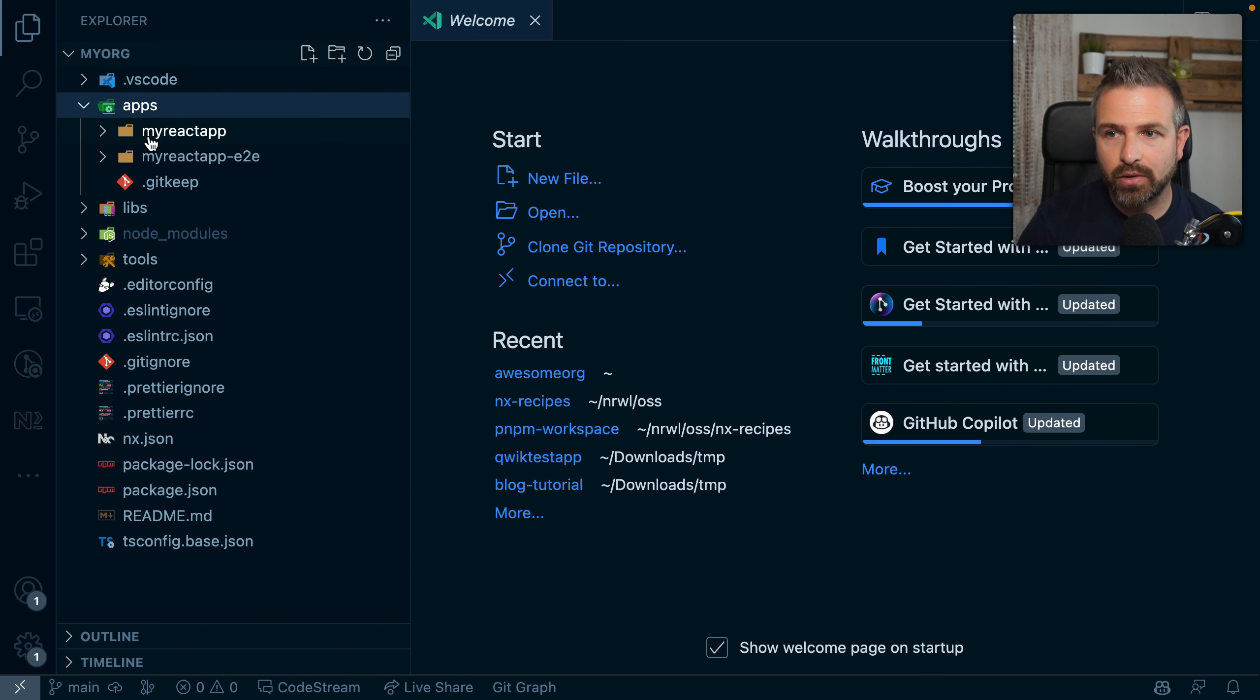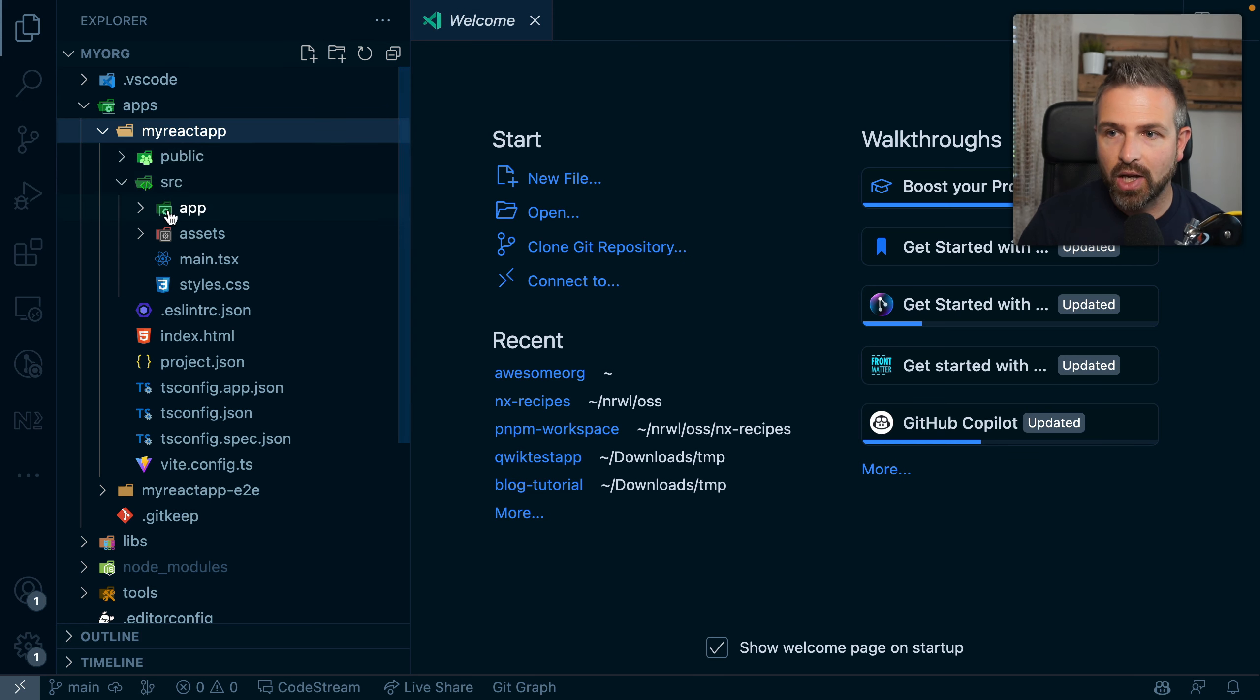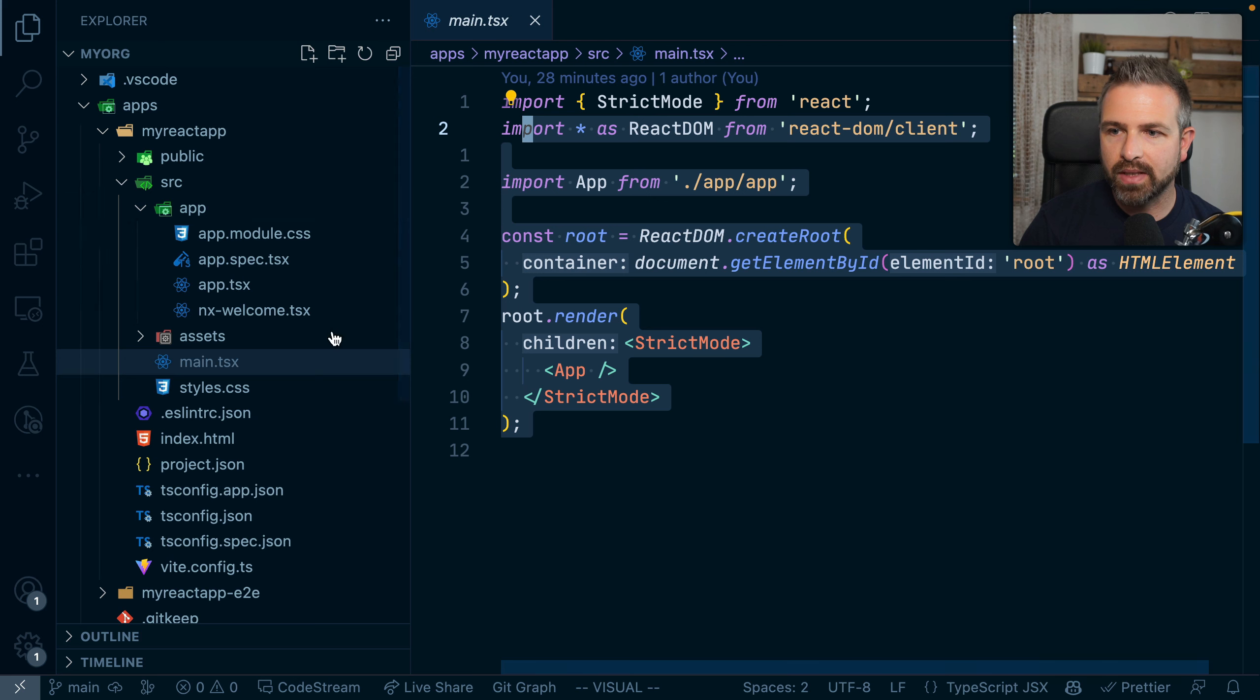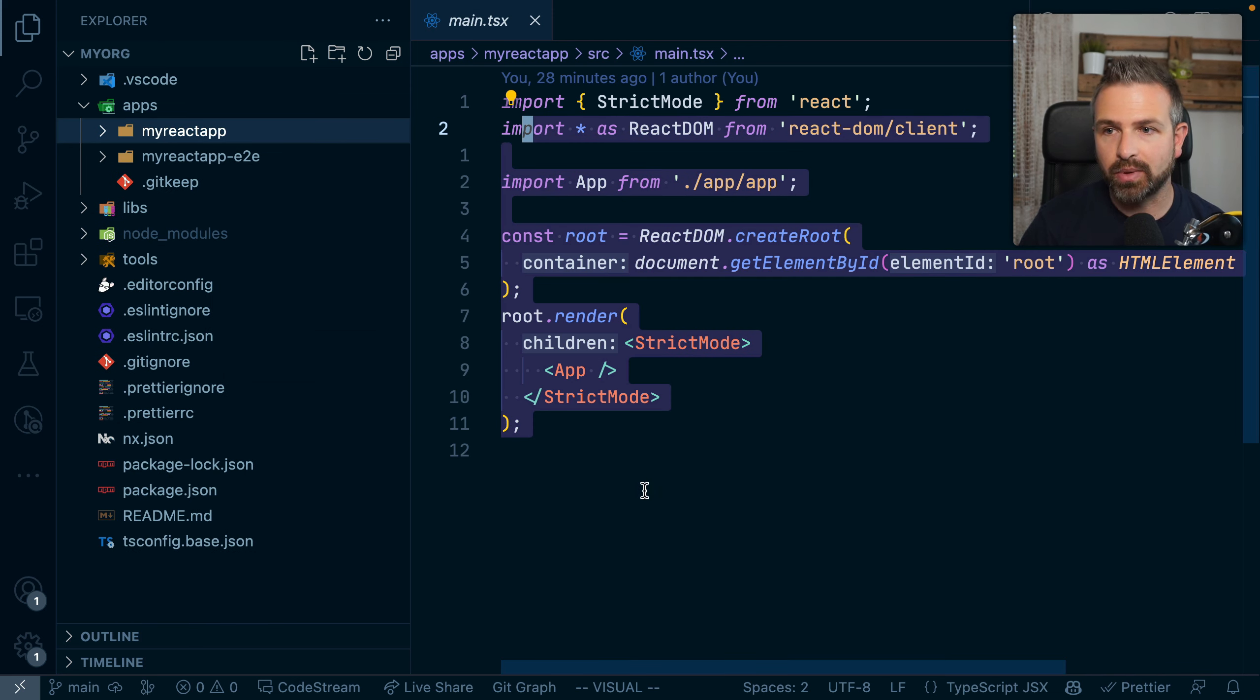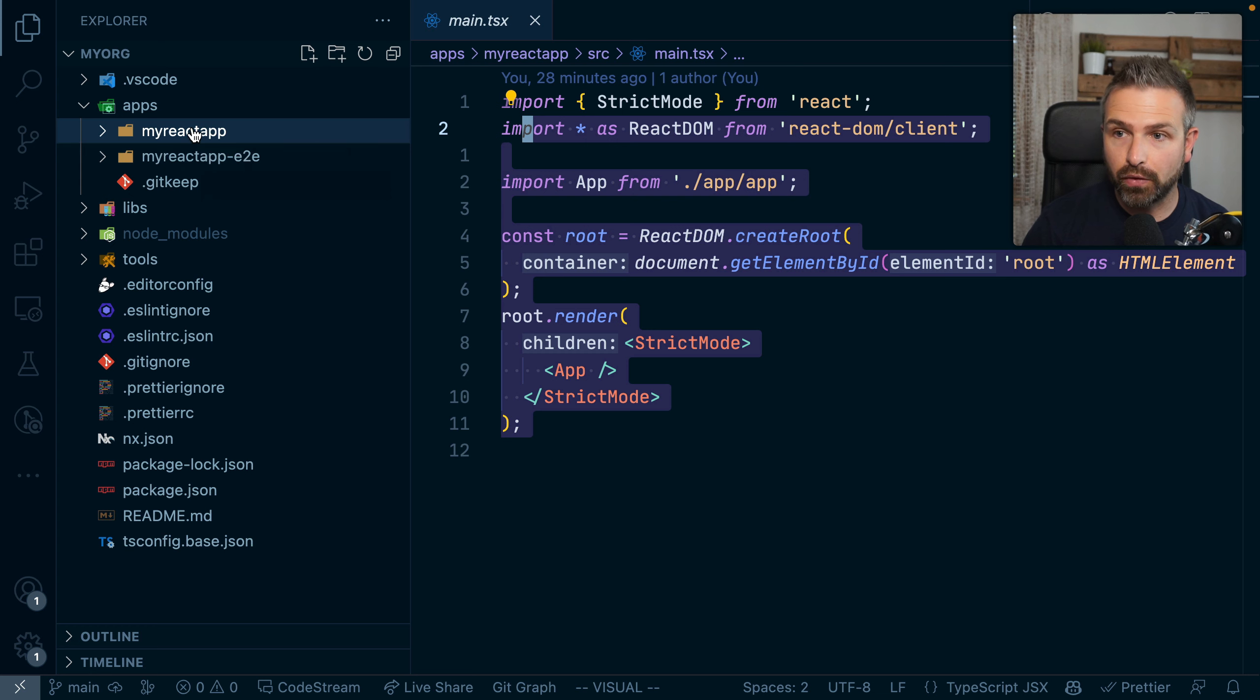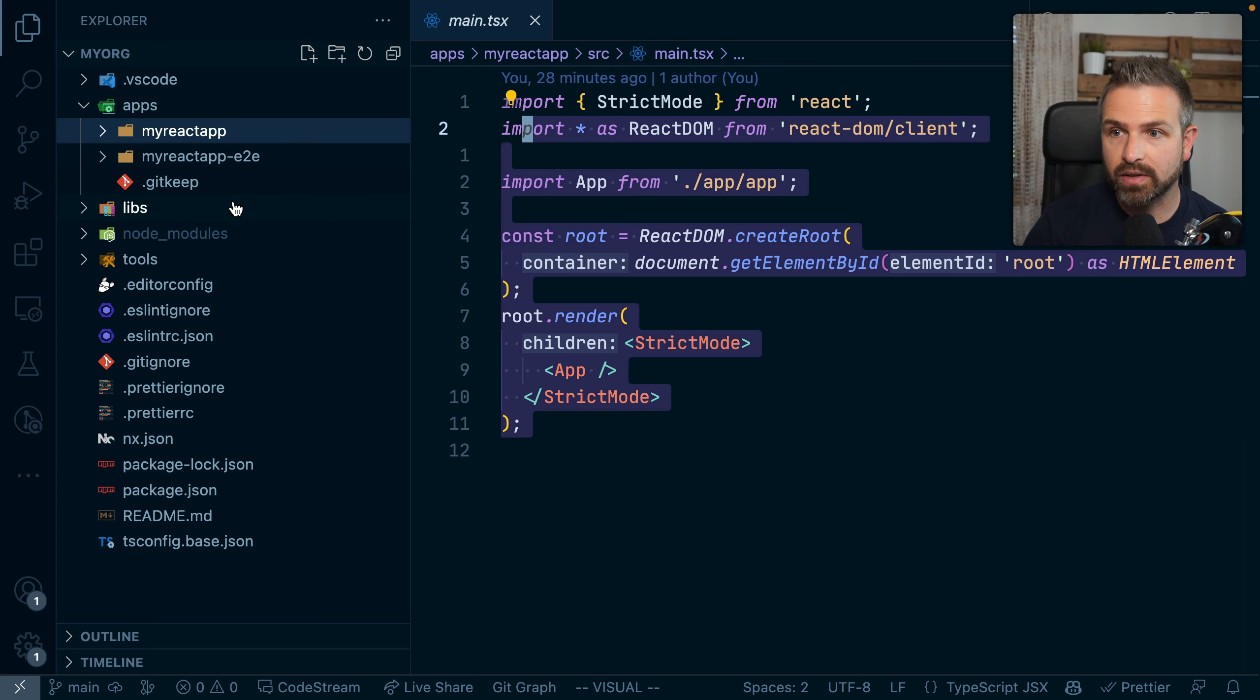Now once we open this up in VS Code, we can see the React application is already there and has been generated for us. So we get already some components, we get the startup React templates here, and also tasks for building, running, serving, linting, testing that React application. You can also see the pre-configuration aspect here in that we already get an end-to-end test pre-configured for that React application, so we can already go and write end-to-end tests for it.